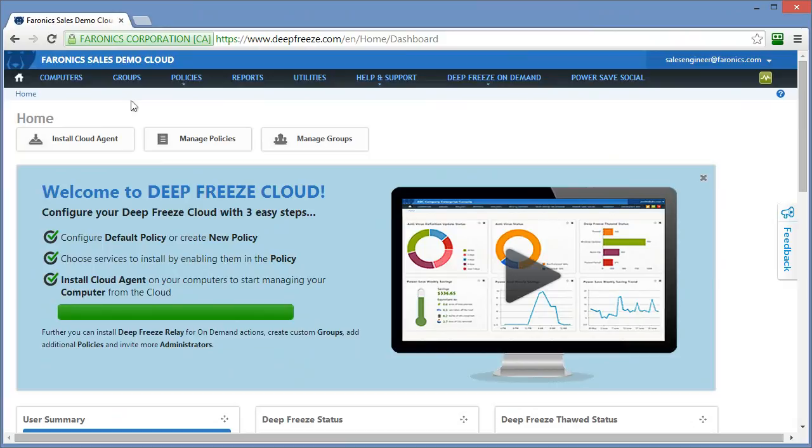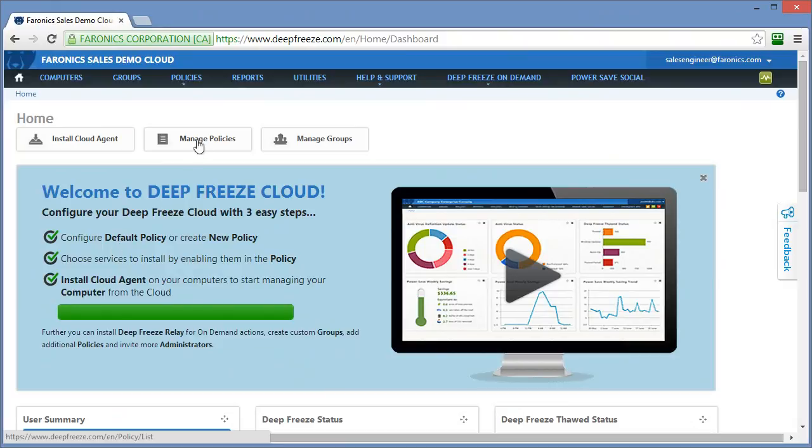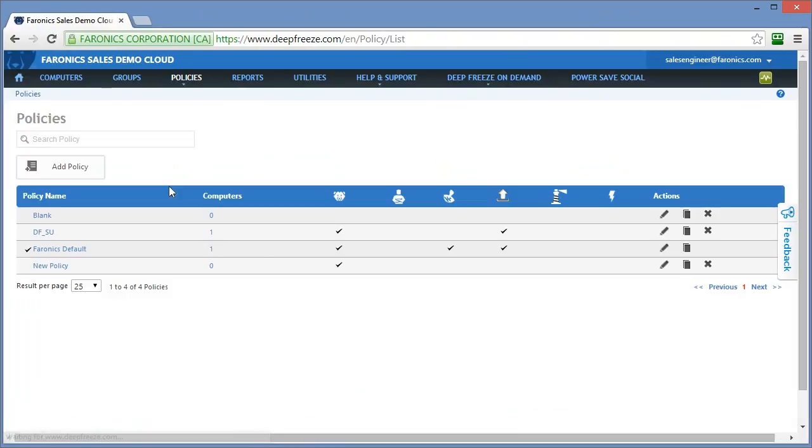When you first log into the DeepFreeze Cloud interface, you'll be provided a wizard that will step you through the configuration of the Pharonix default policy. I have a few policies already created, so I'll walk you through it using the Manage Policies button towards the top of the main screen.